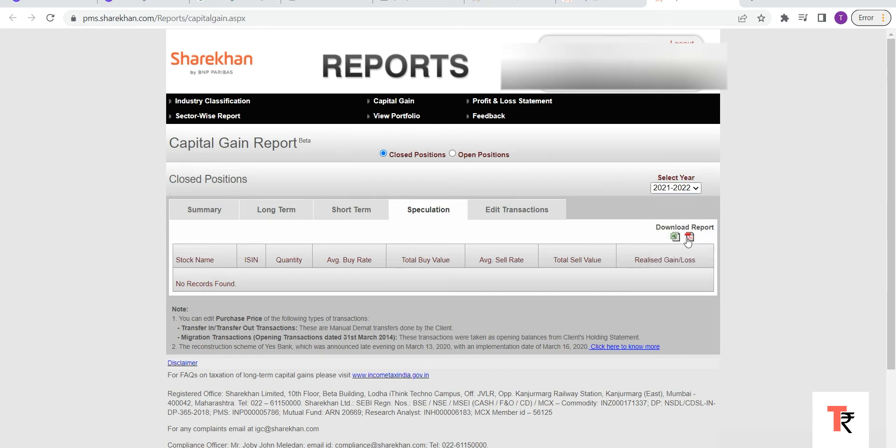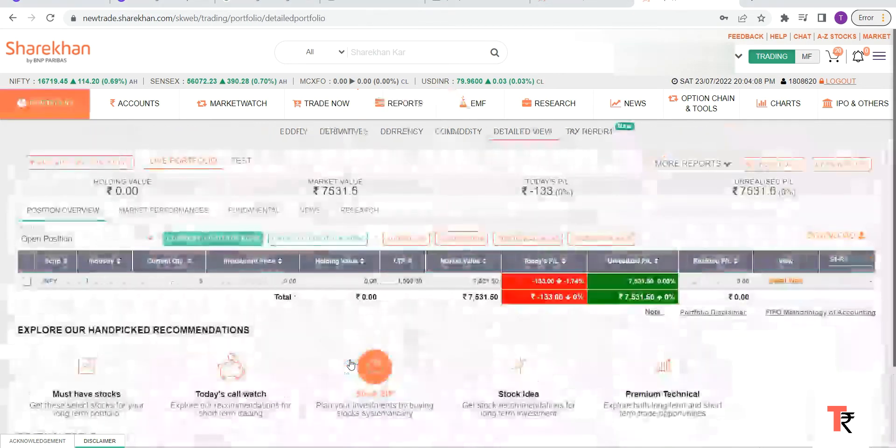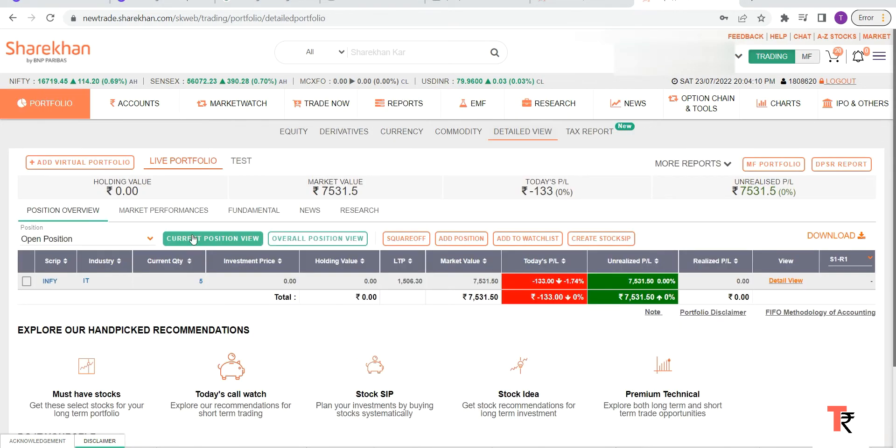Now I will show you how to download the F&O report. We will come back to Reports again and click on Portfolio Report. Once you click on Portfolio Report, you